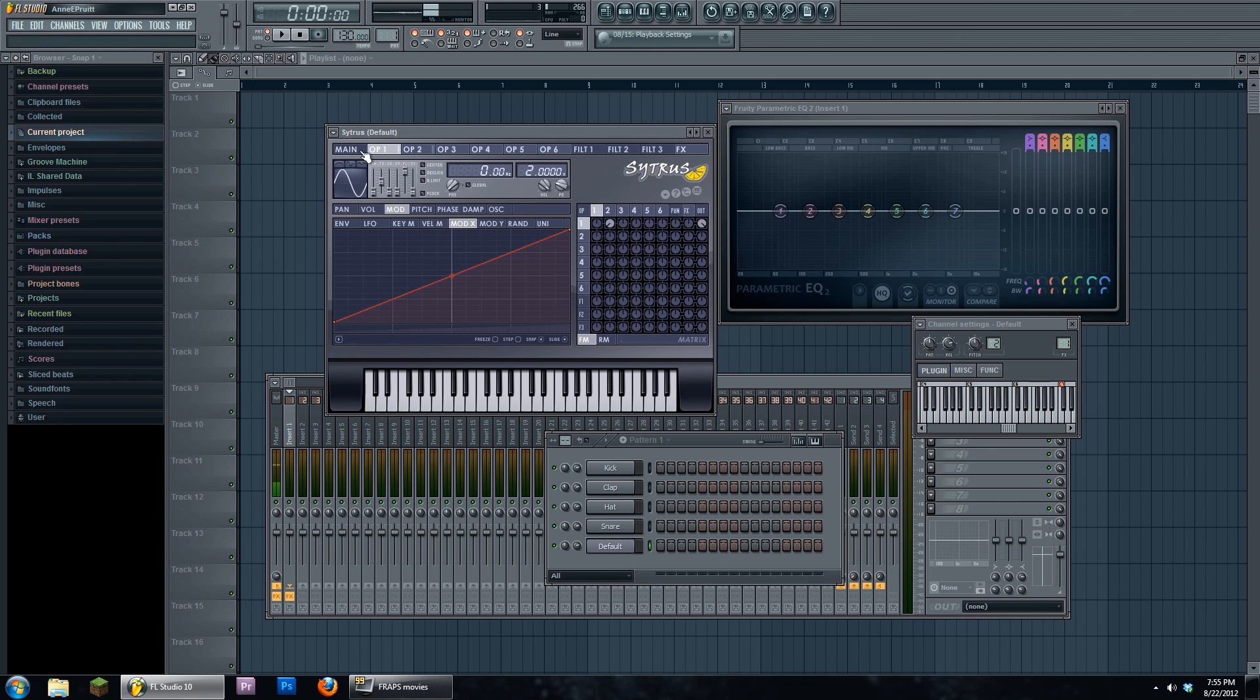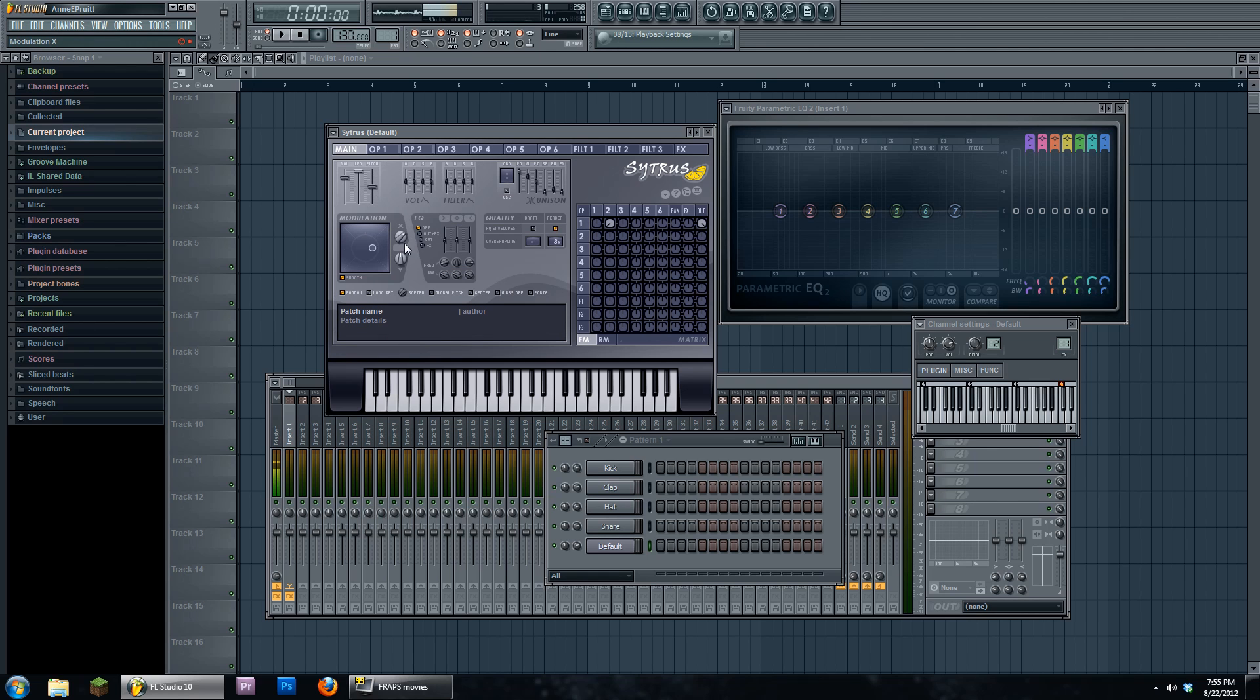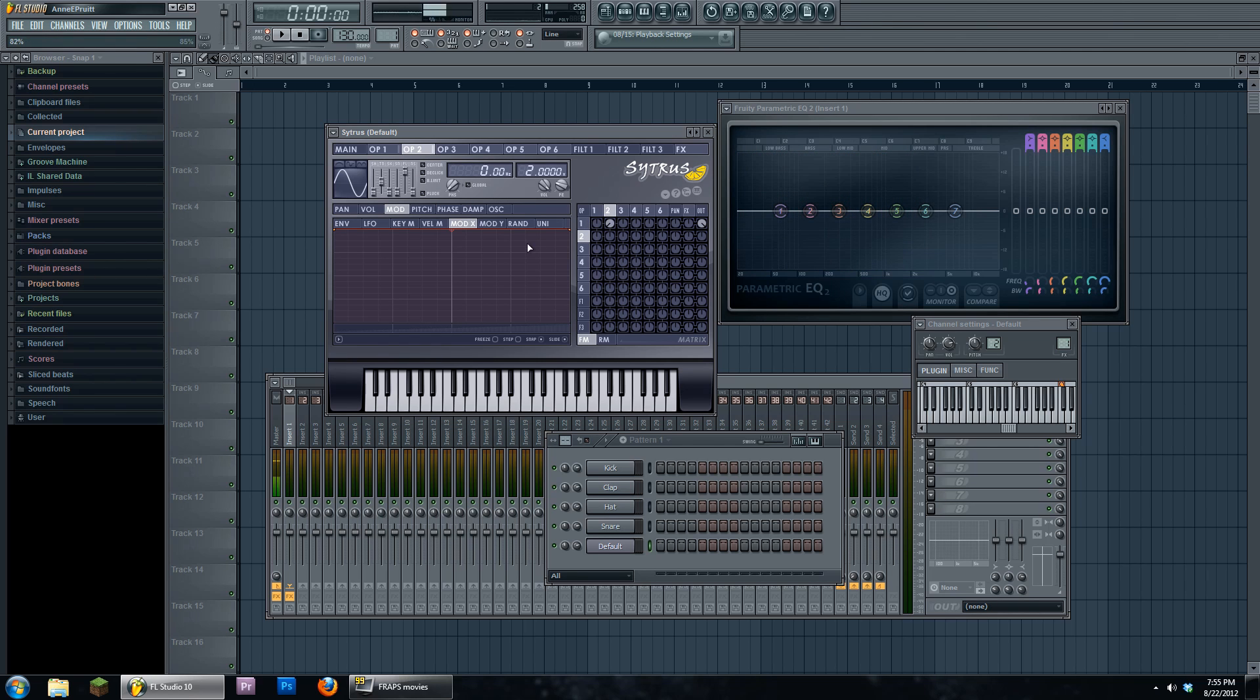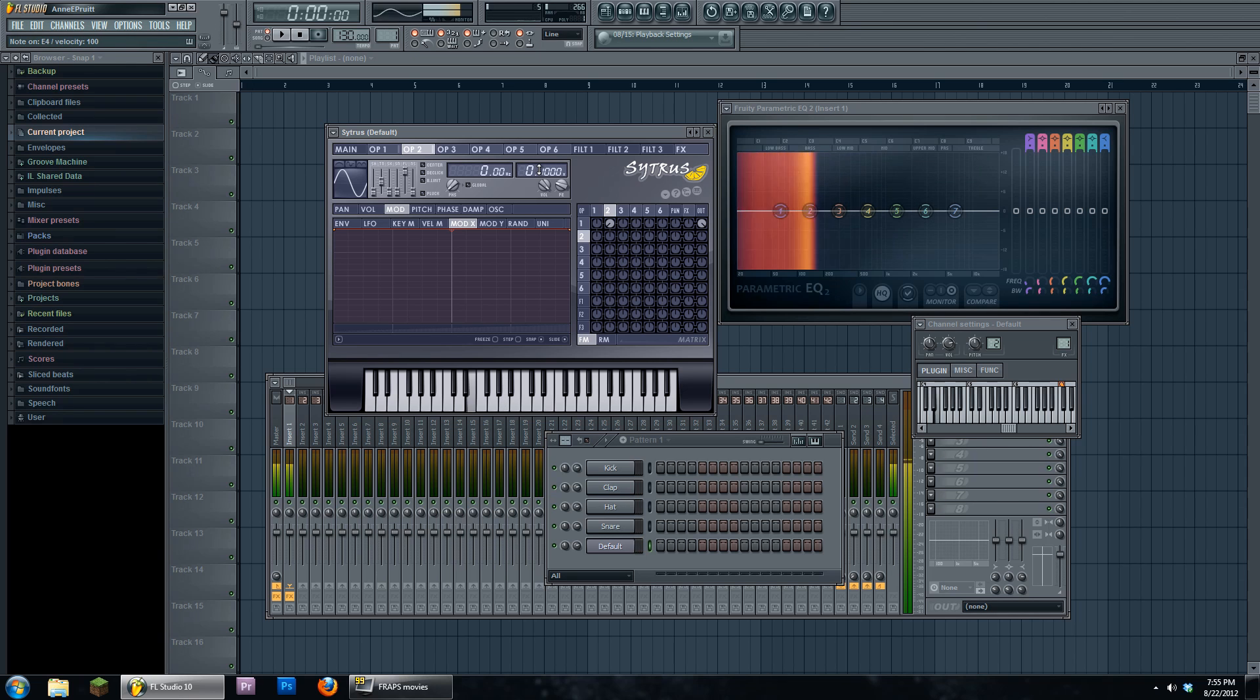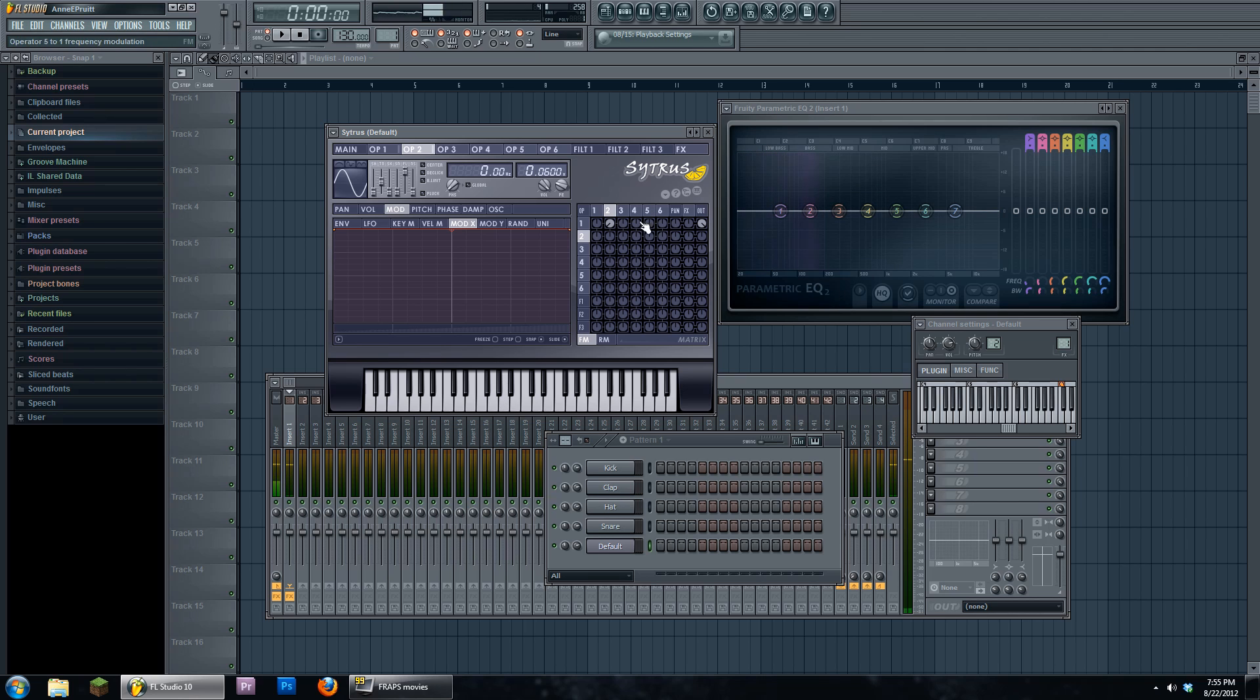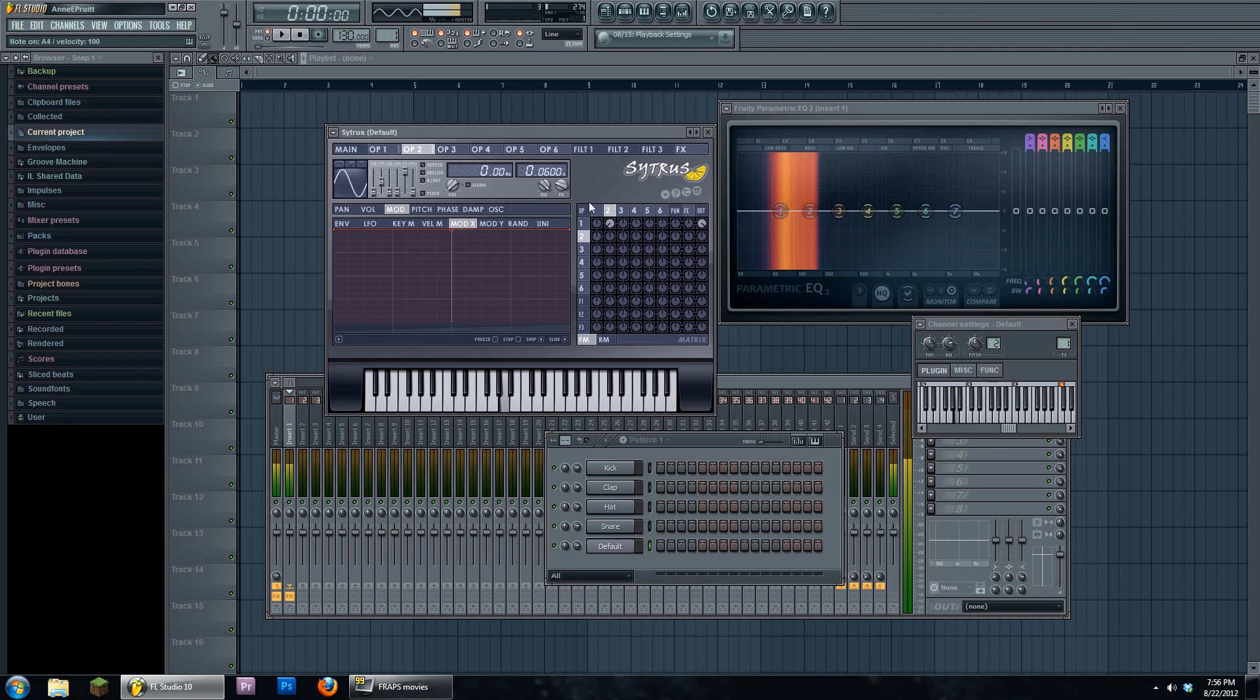This is acting as an LFO, a low frequency oscillator, connected to the pitch of oscillator one. As it gets faster, it starts to resemble that tone.